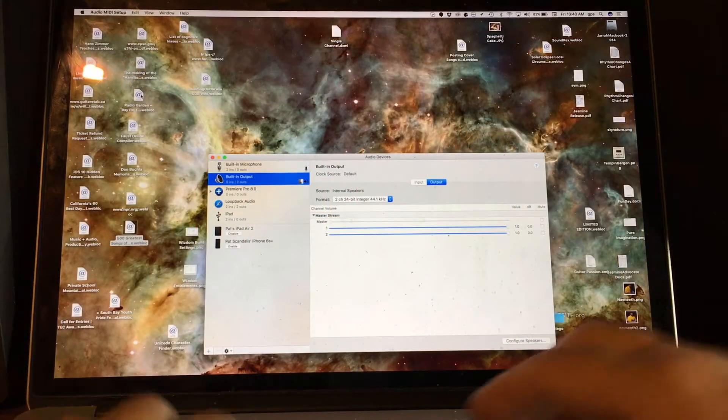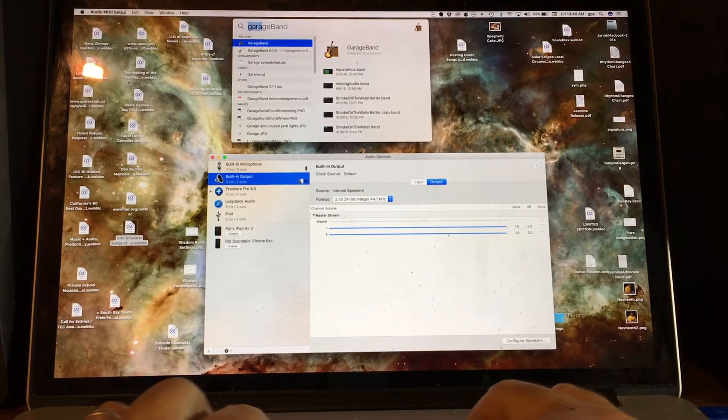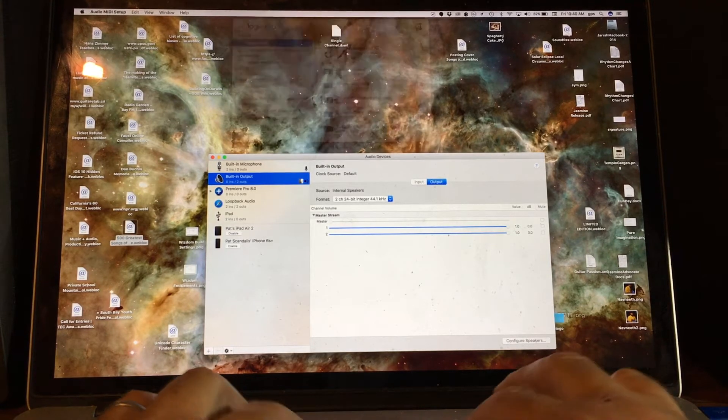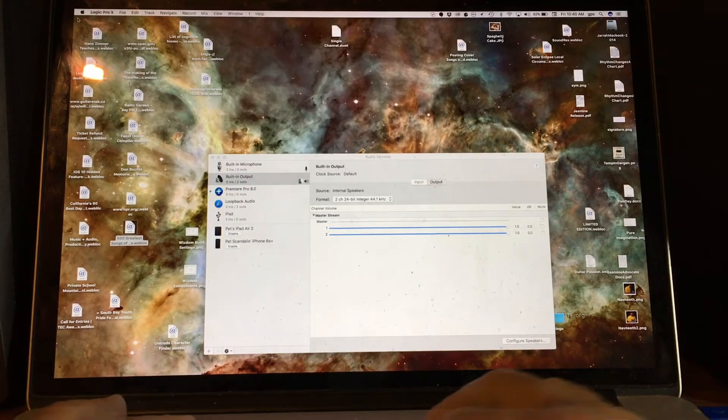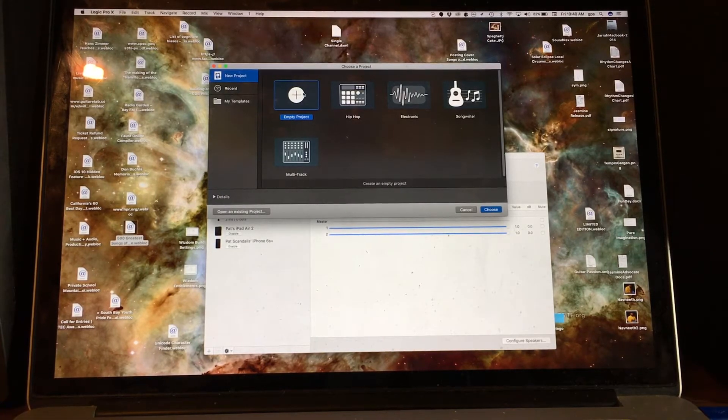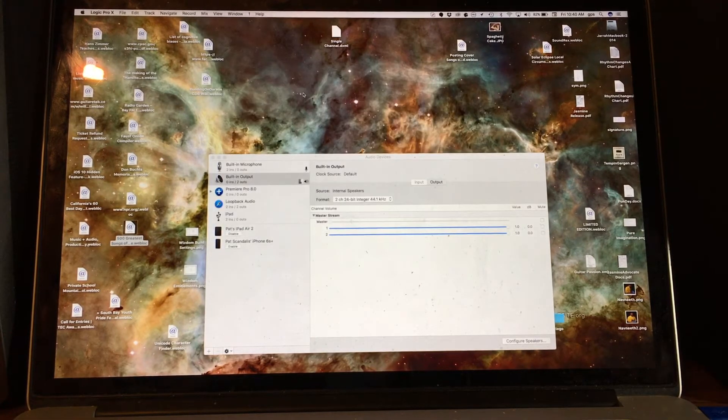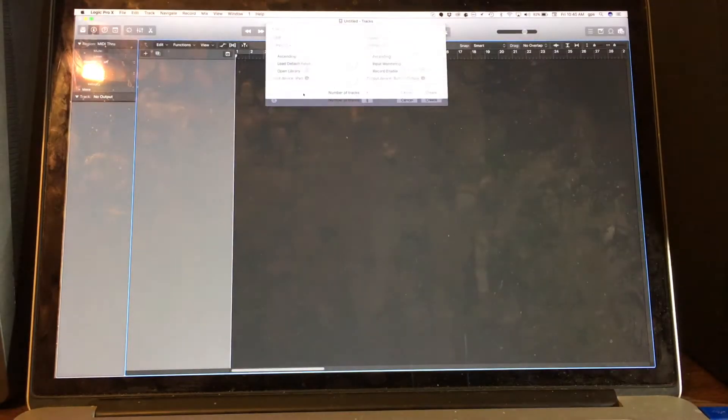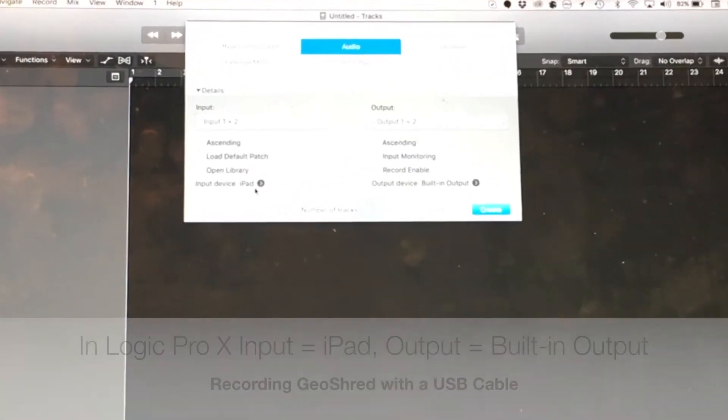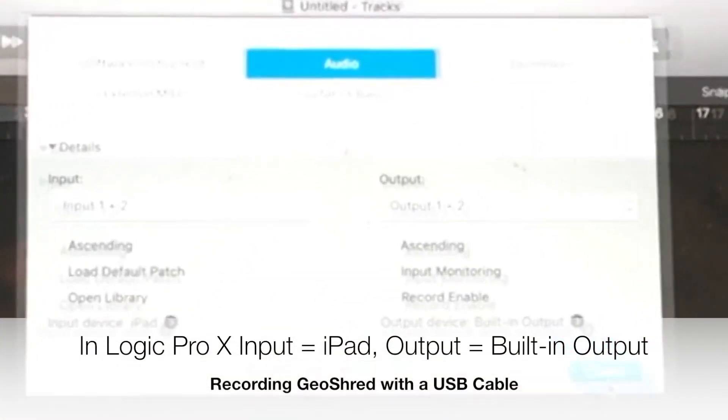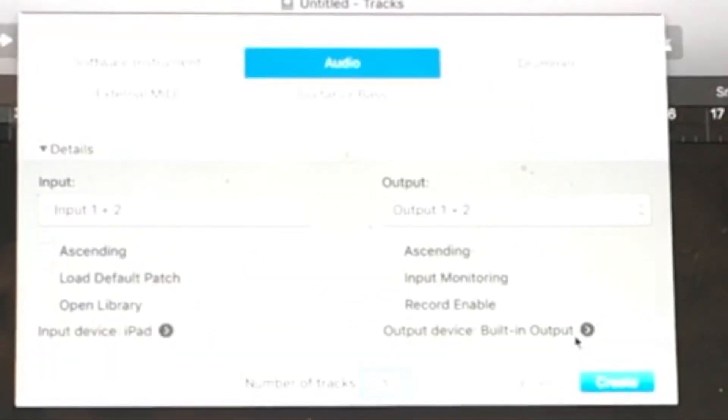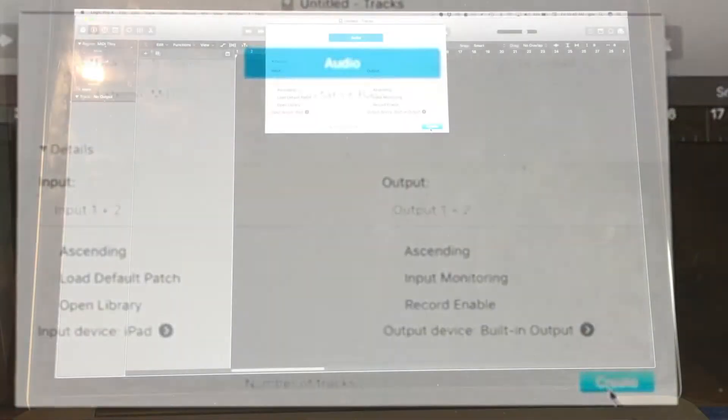We can do the same thing in Logic Pro. I'm going to create a new project, an empty project. And I'm going to have my input device be my iPad, and my output device be my built-in output.